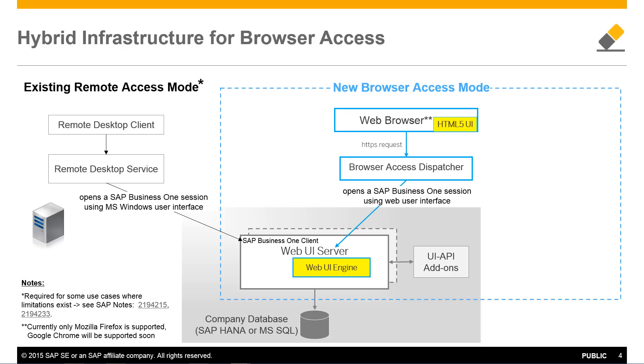This will display the SAP Business 1 user interface, not through the underlying operating system but through a web user interface engine which will render the user interface in HTML5 format to be consumed by supported web browsers.